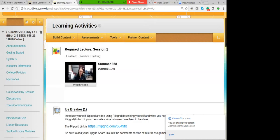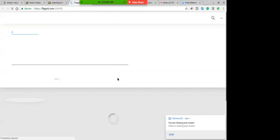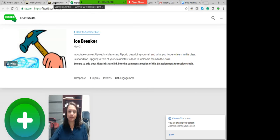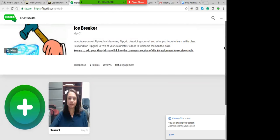Here's the Flipgrid assignment — one of the first assignments just to practice using the technology. When you click the link, it takes you to Flipgrid. Press the button to leave your own video, then respond to two other students. It's like a video discussion board. You don't need to create an account — just click through the steps. There are little emojis you can add, but you don't have to.